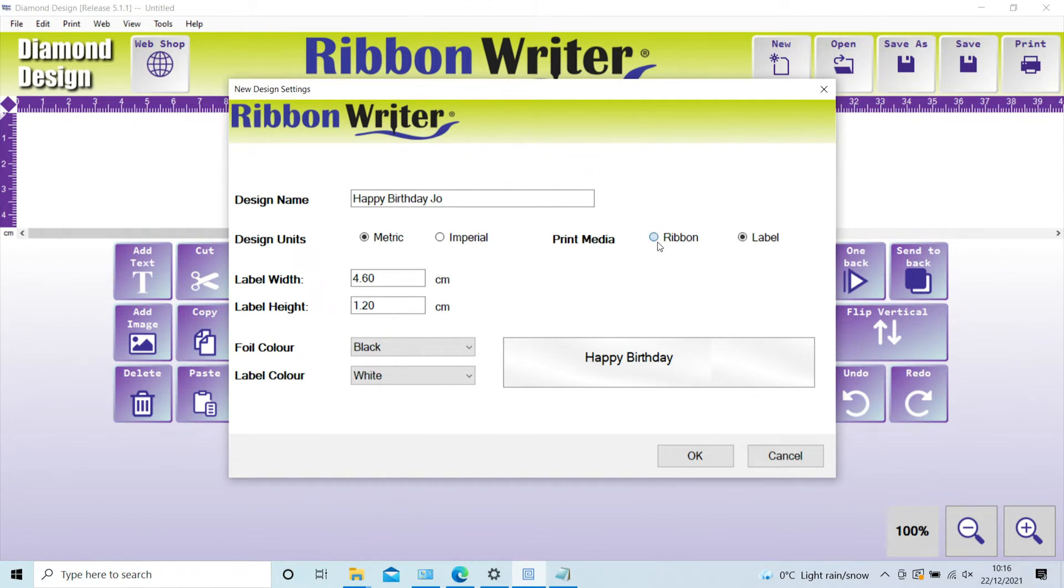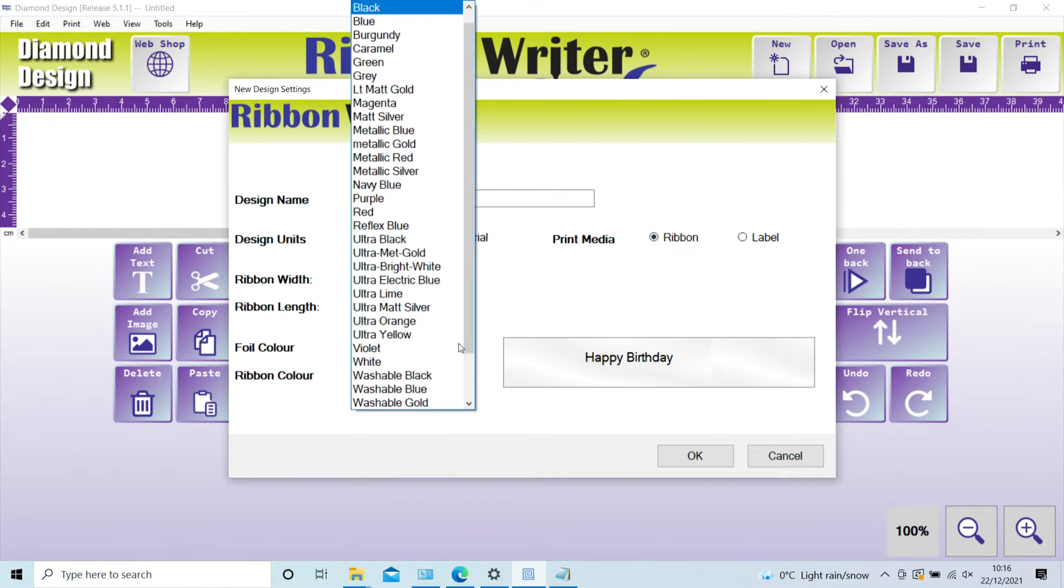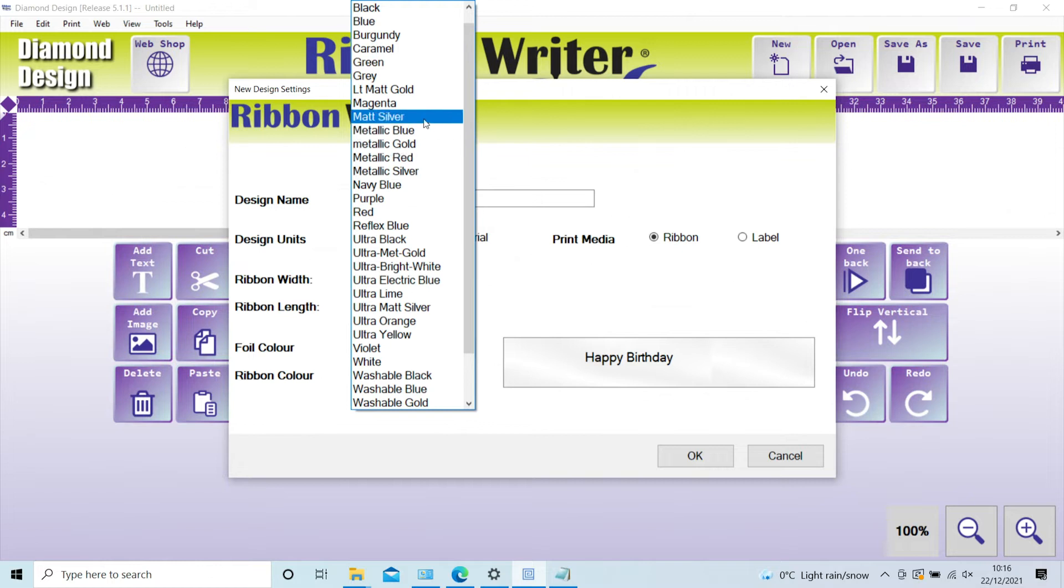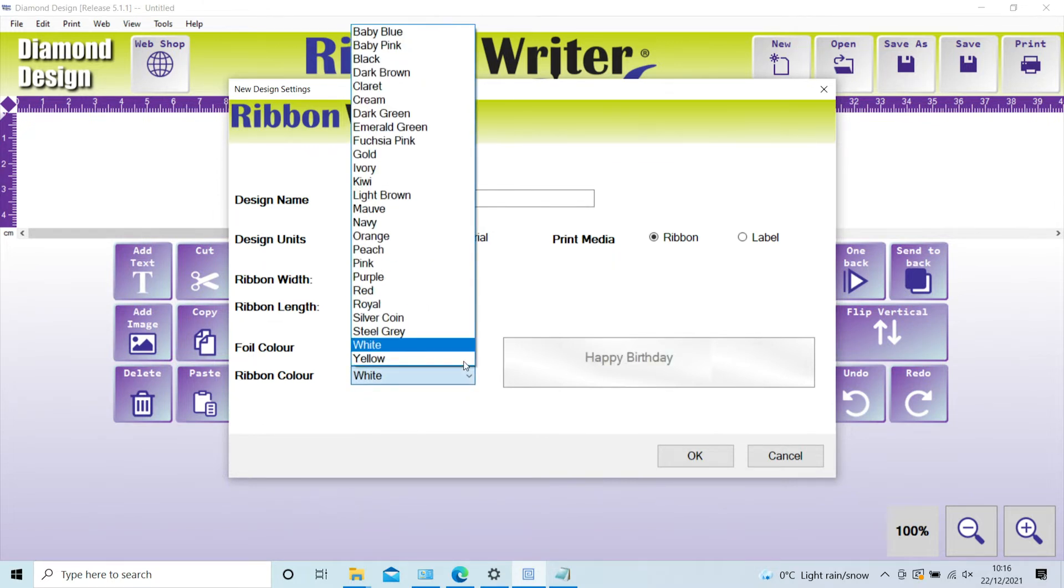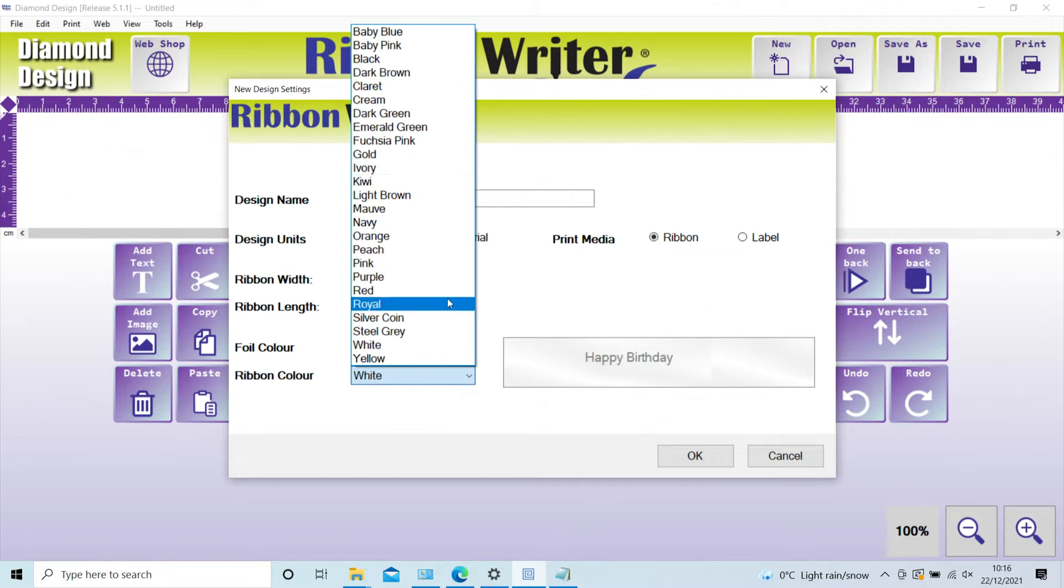By clicking and selecting the foil and ribbon color, you will see a preview in the right-hand insert, along with a warning if the color choices are not suitable for thermal transfer printing.